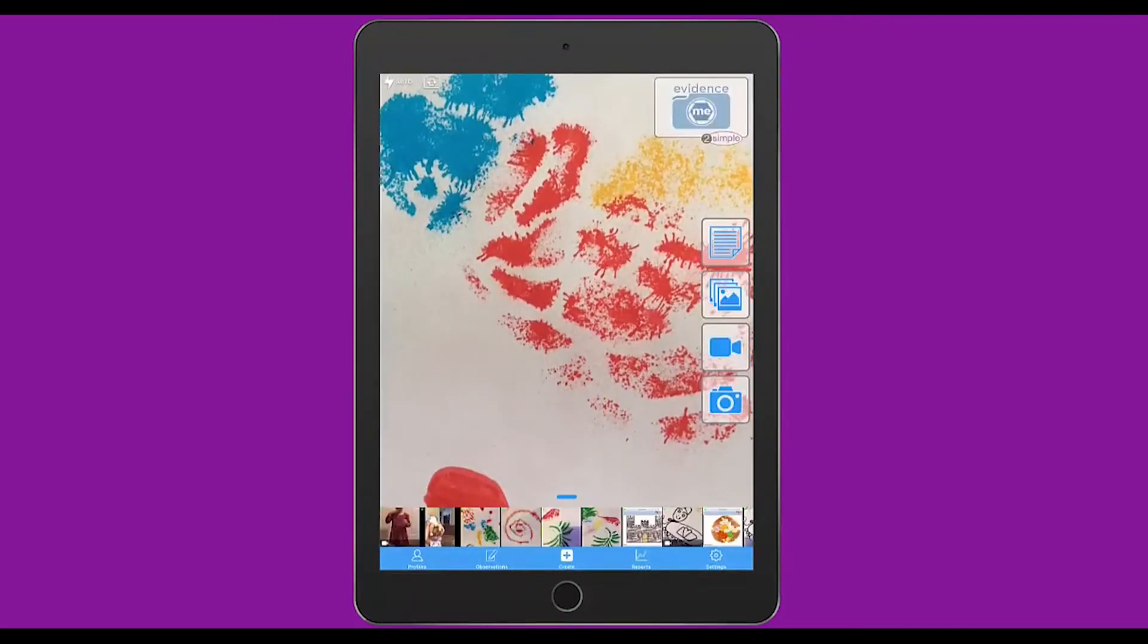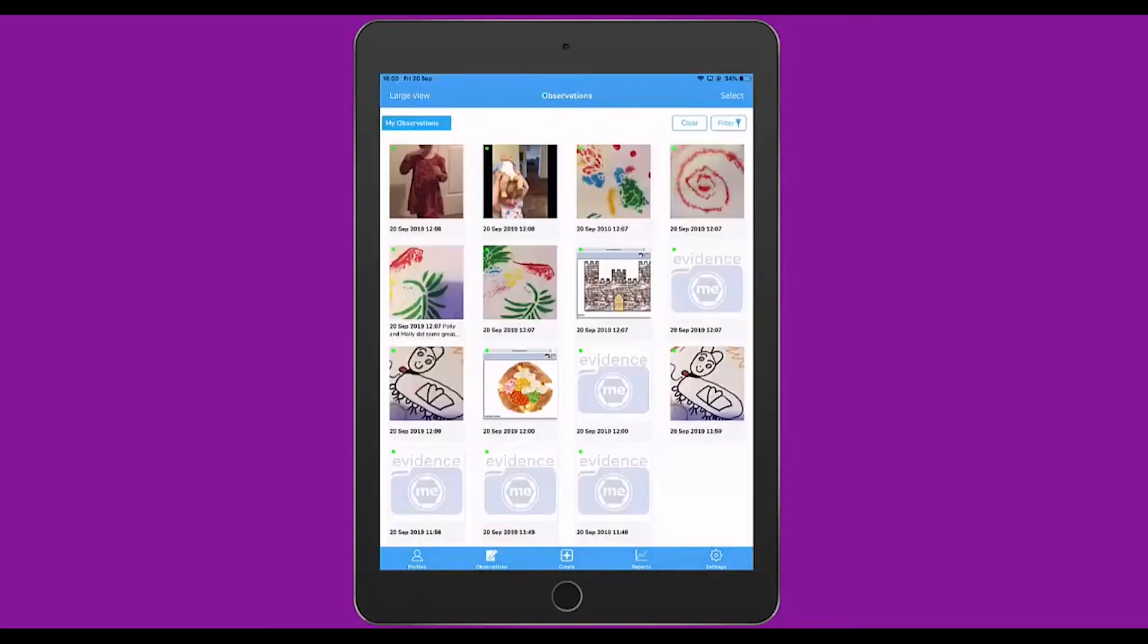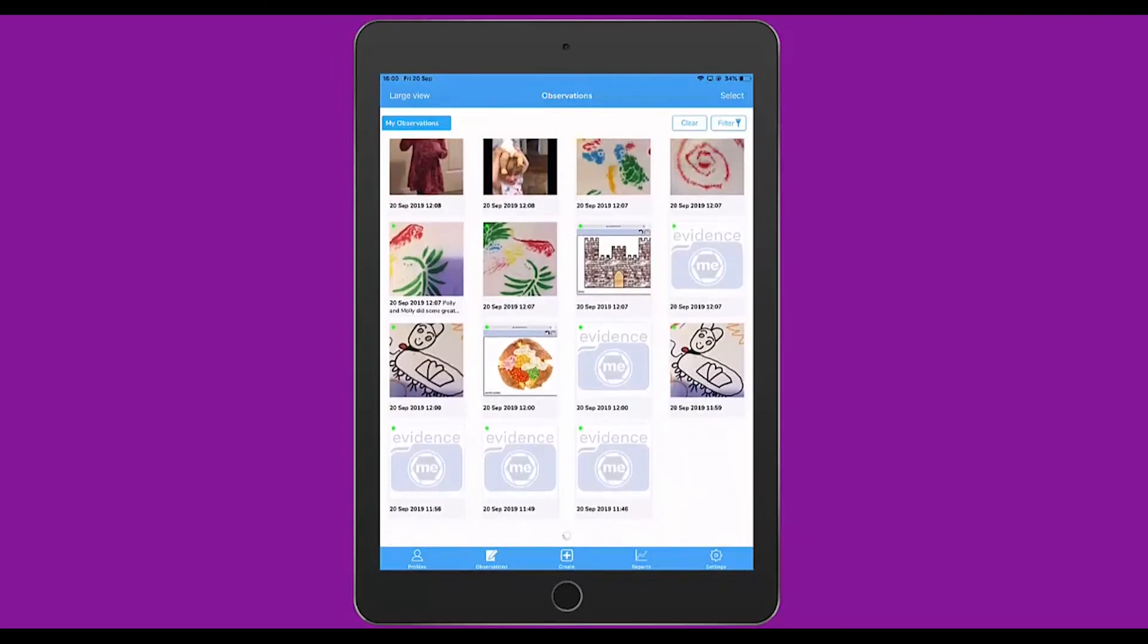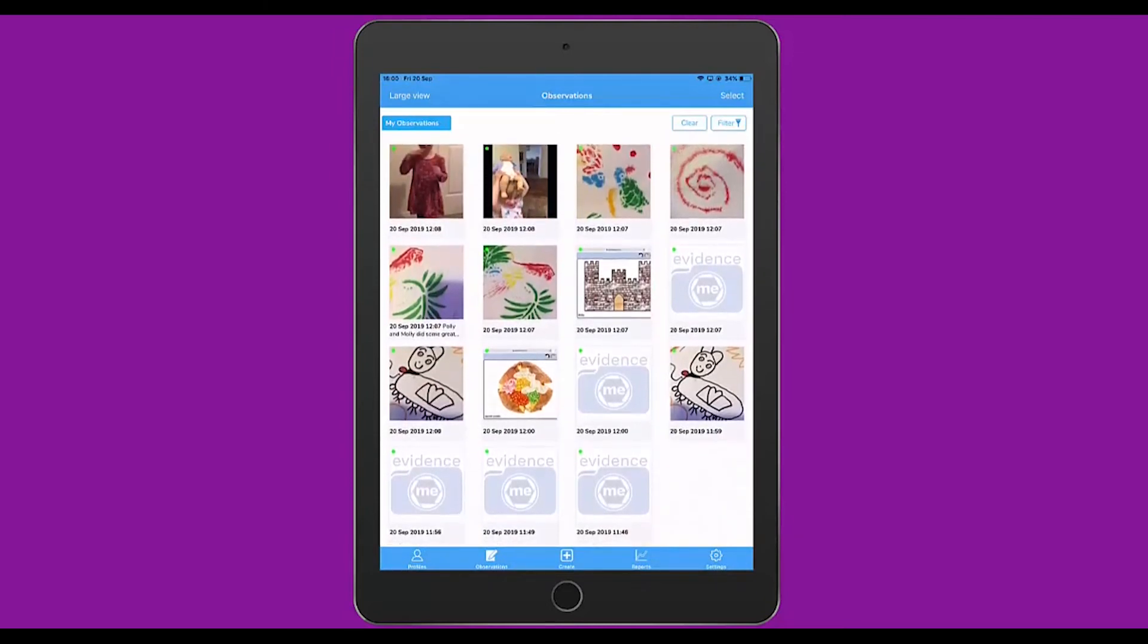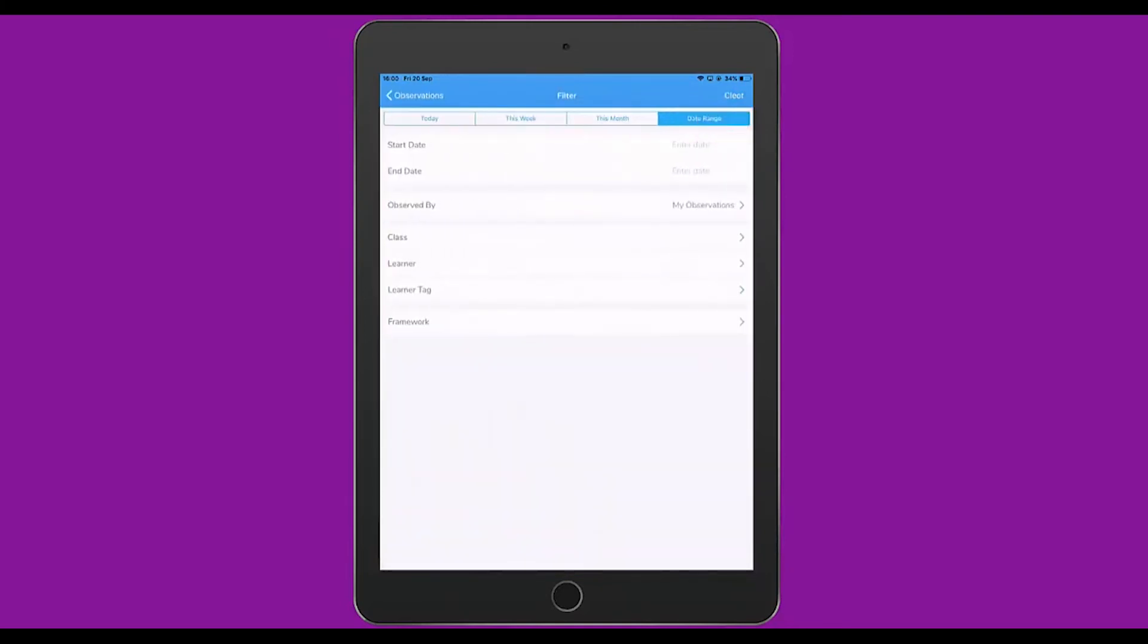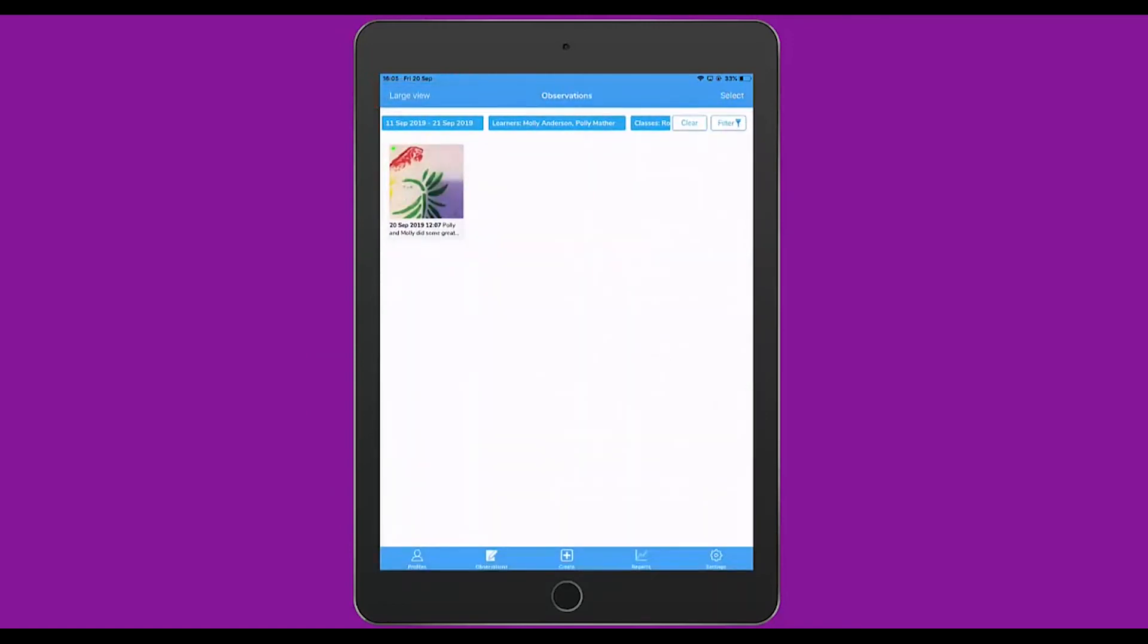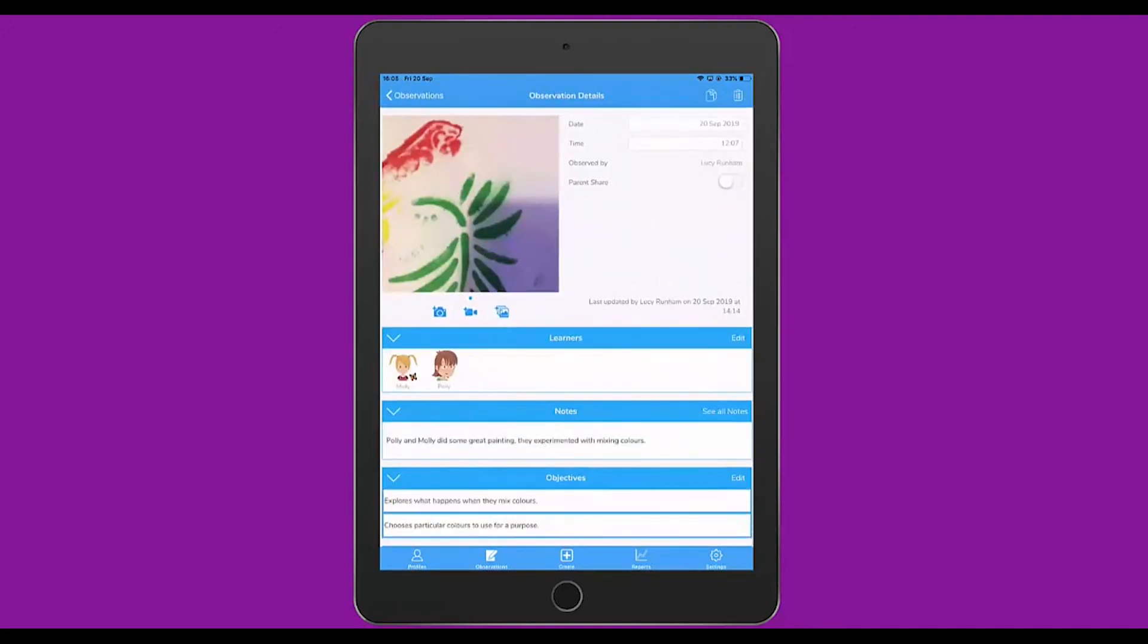The next menu item you've got along the bottom of the screen is Observations. When you tap on Observations, you can see all of your recent observations, and you can scroll down. To the top right, you'll see an item saying Filter. If you tap Filter, you can enter a start and end date, who the observation was observed by, and then filter by class, learner or learner tag. You can also sort by different areas of the framework. You can see here that I have filtered by learners Molly and Polly within all classes and all my observations this week. If I tap back to Observations now, it should just filter that one observation that we created earlier. You can tap back into any observation to make any edits you wish.